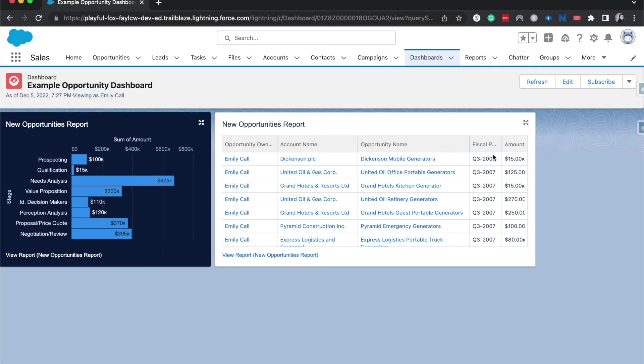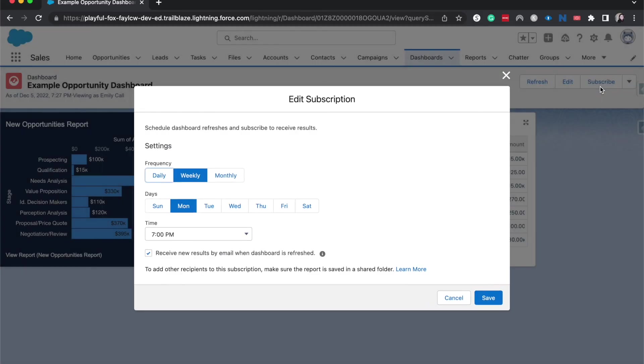Other things you can do is you can subscribe to a dashboard much like you had subscribed to a report. This just sends this to your email inbox on a frequent basis. However you decide if you wanted to have it be weekly, monthly, daily, when you'd want to have it, like what day, what time. So if you want to see let's say every Monday morning at 7am you want to see the most up-to-date information with this dashboard then you'd be able to set that.